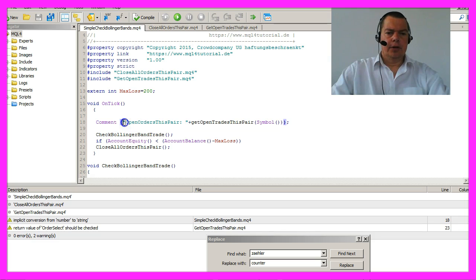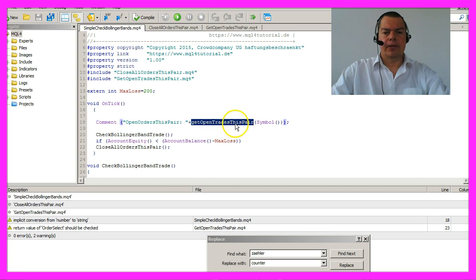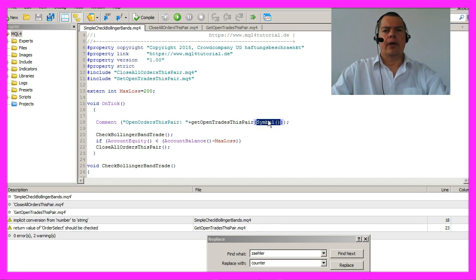It will say open orders this pair and it will call the function get open trades this pair with the current currency pair.